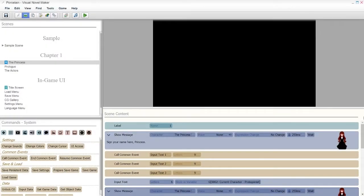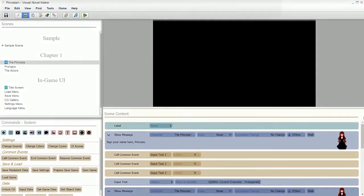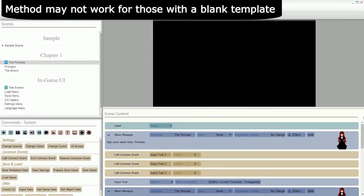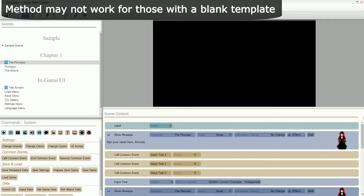Malastari here and let's get to the point. First warning: I'm using the sample template. If you're using a new one, I'll get to that later, but I cannot guarantee that this method will work.